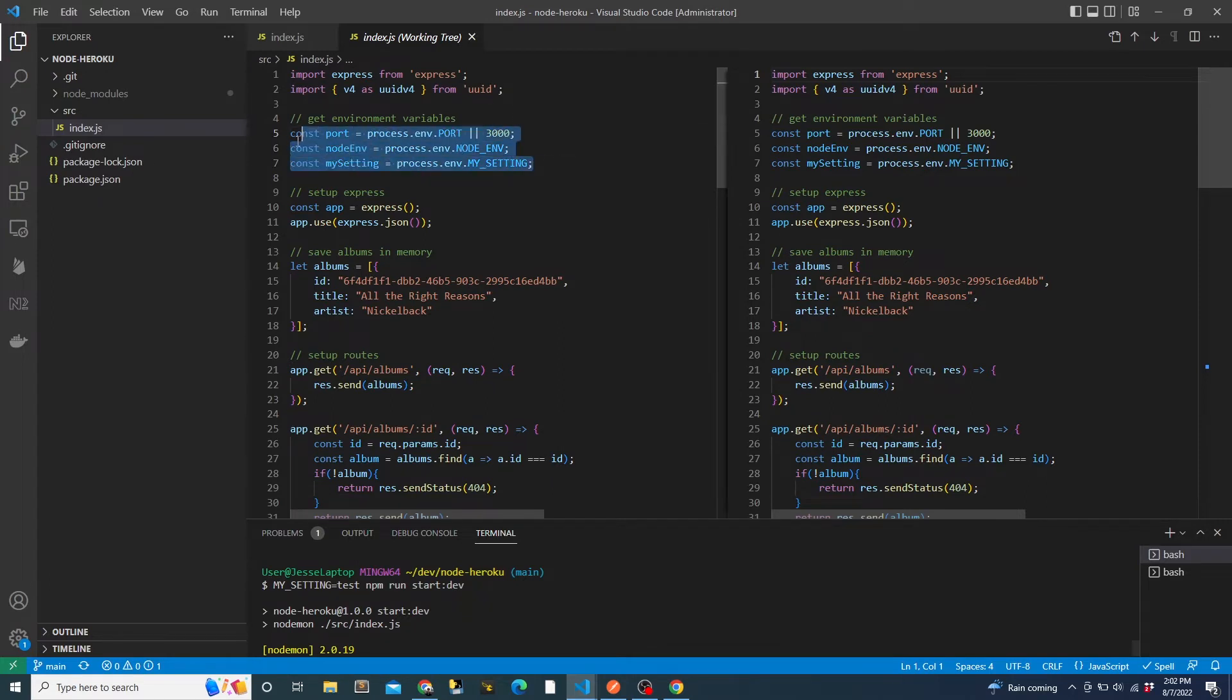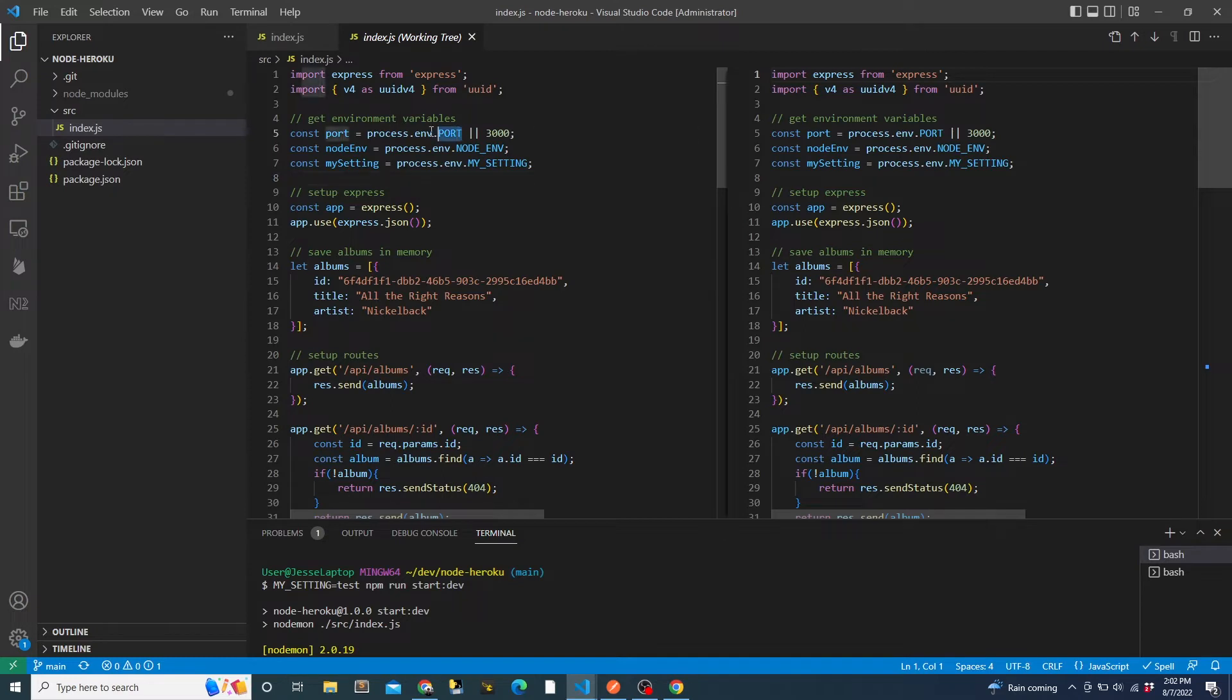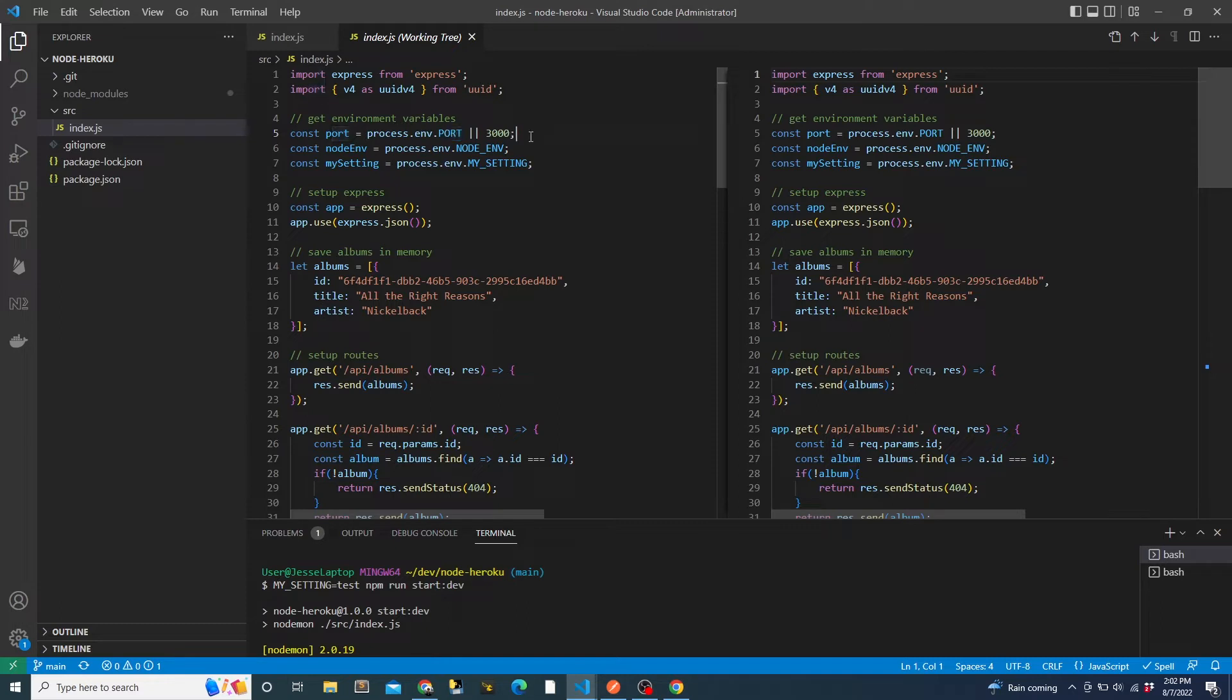Up at the top, we're reading in some environment variables. We're reading in the port environment variable. This will be set by Heroku. It's important to make sure that the app is running on the port specified by Heroku. Otherwise, the app won't be listing on the port that Heroku is sending a request to. And then we'll default the port to port 3000 when port is not set, for example, when running locally. And it is important to call it uppercase PORT.